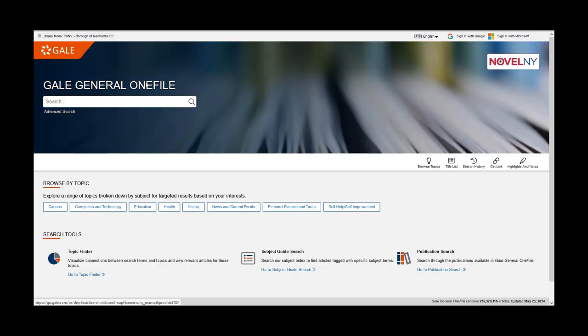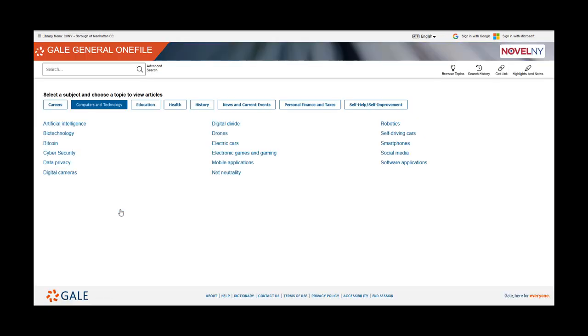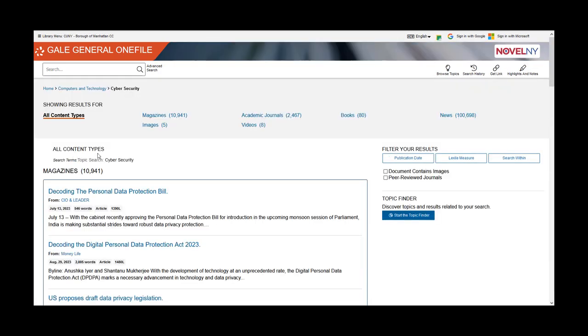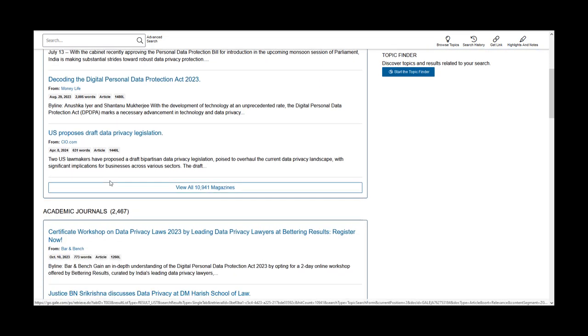Returning to the front page, you can also explore topics by subject. From here, you can review resources in multiple content types.